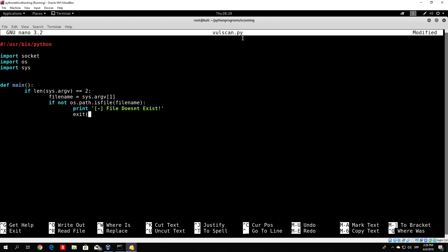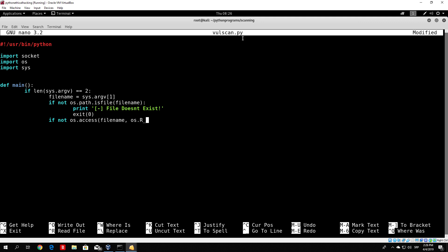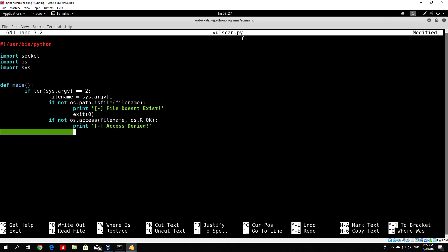Then we want to exit the program itself with 0. We also want to check whether the user has permissions to read from that file. We can do that with: if not os.access(filename, os.R_OK), we want to print 'access denied'. For example, maybe the user is trying to run this as a simple user and the text file has root privileges and we cannot read from it. So we print access denied and then exit the program.